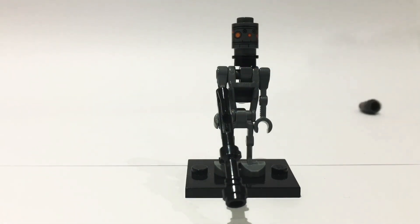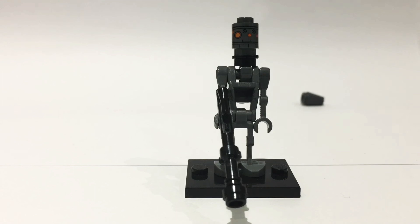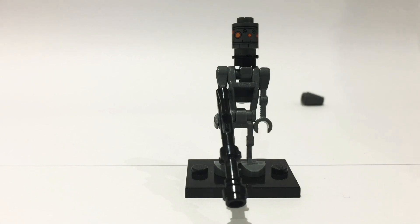So yeah, there you have it, your very own Lego IG-11 droid from the Mandalorian. Please let me know what minifigure I should make next in the comments. My aim this week is to reach 15 subscribers, so please help me with that and I hope you have a great day. Thank you.